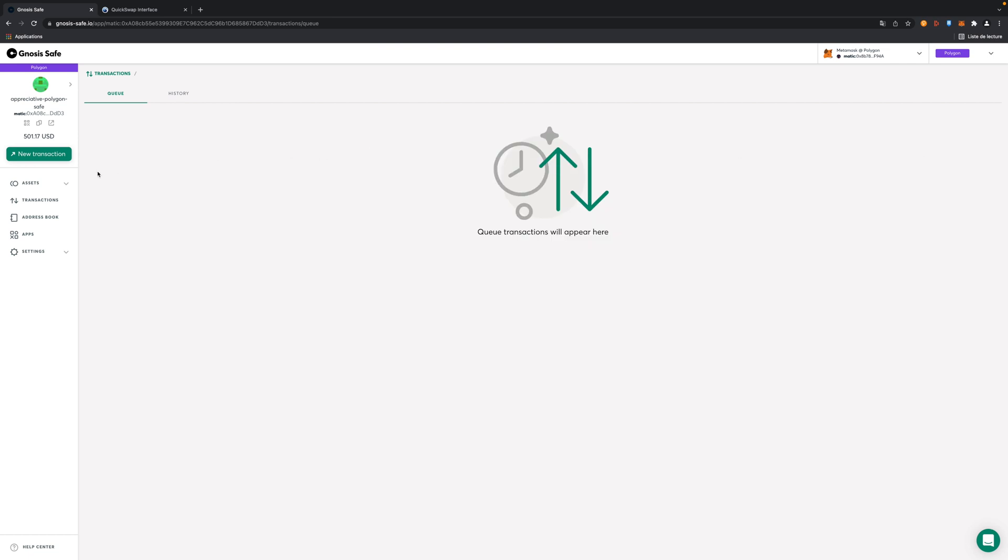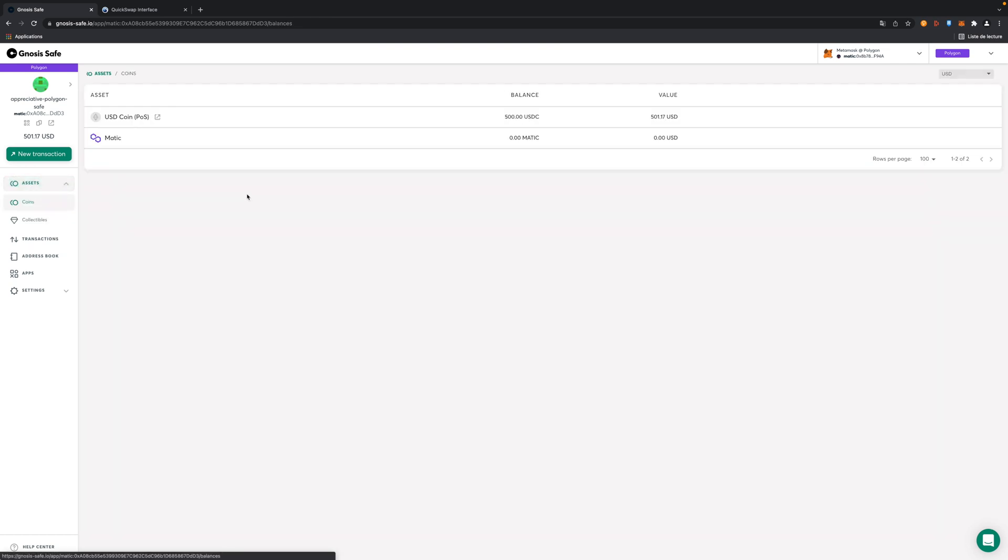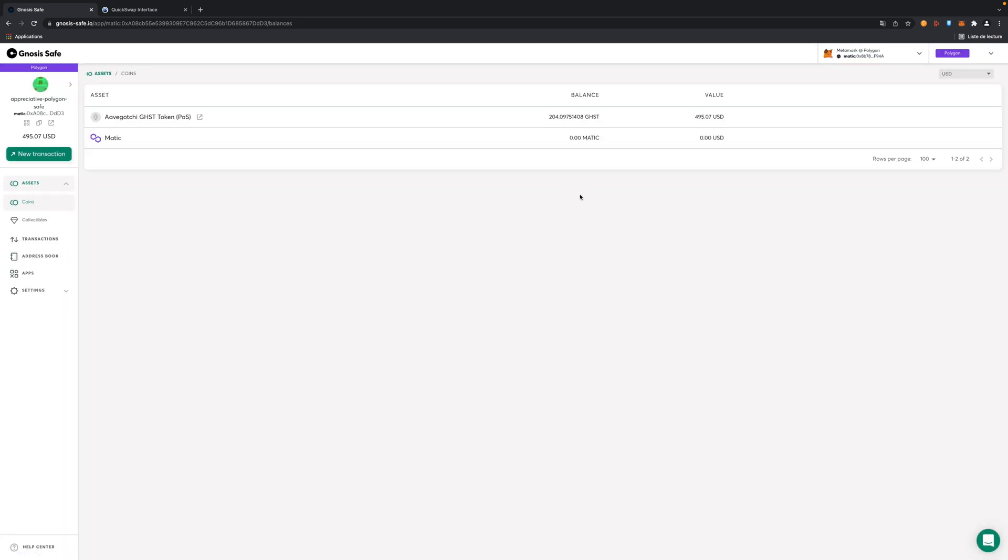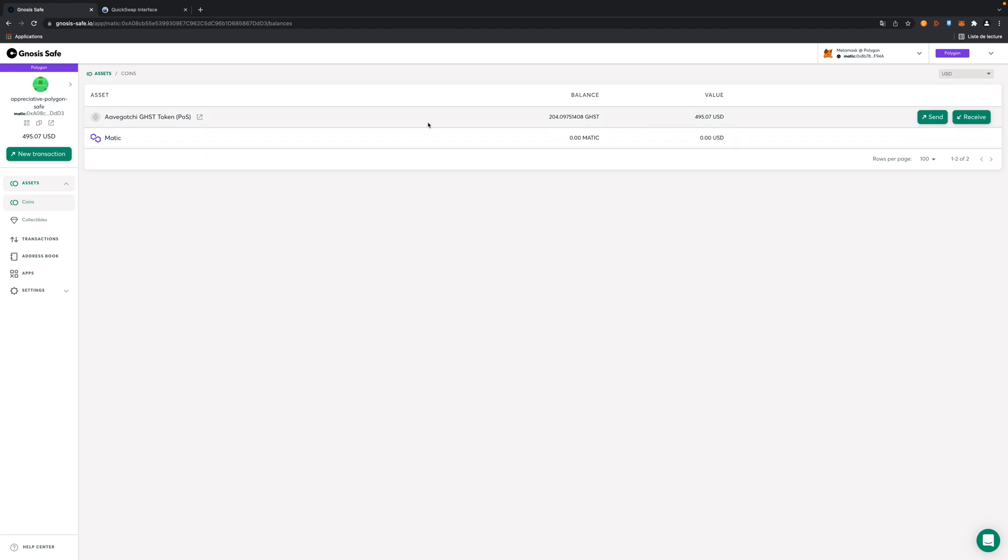Now we're going to look in the assets. What are the assets in our portfolio? I guess sometimes the UI is quite laggy. So now we have GHST in our Gnosis safe.